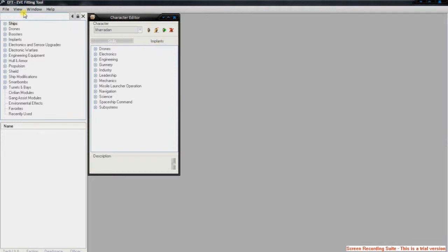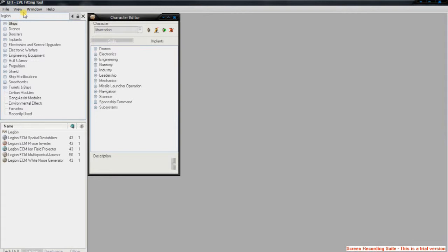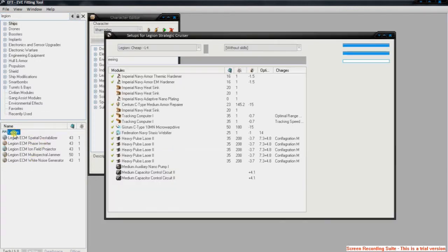For example, if I want to try out a fit on a Legion, which is the Tech 3 Amarr Strategic Cruiser, I type in Legion up there and it comes up with all the stuff that's got Legion in it.